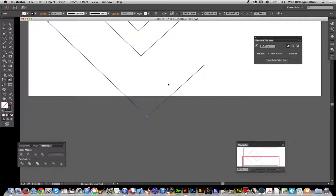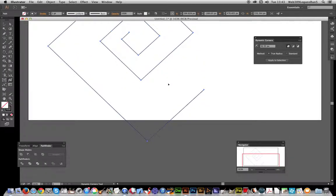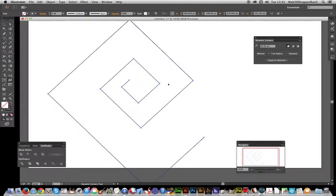And there you have it, a quick square spiral design in Illustrator.